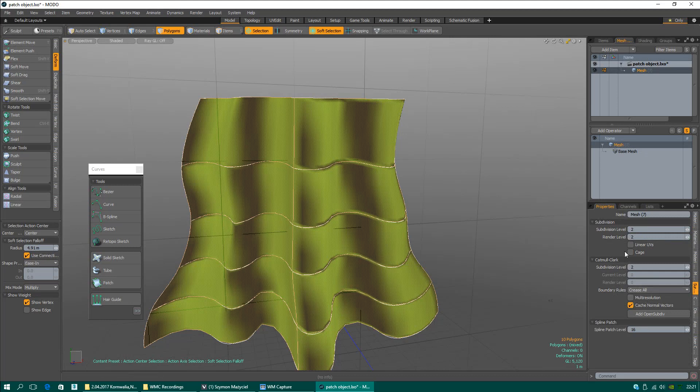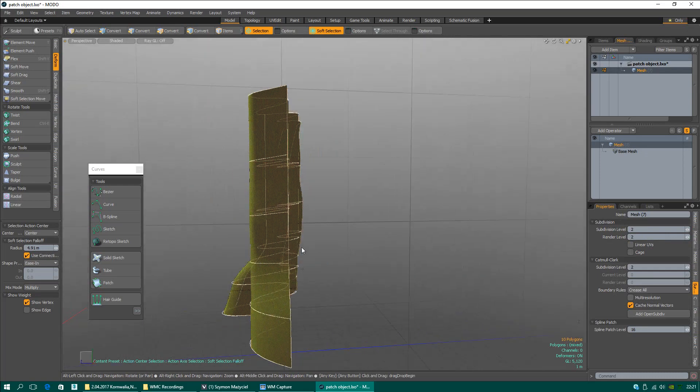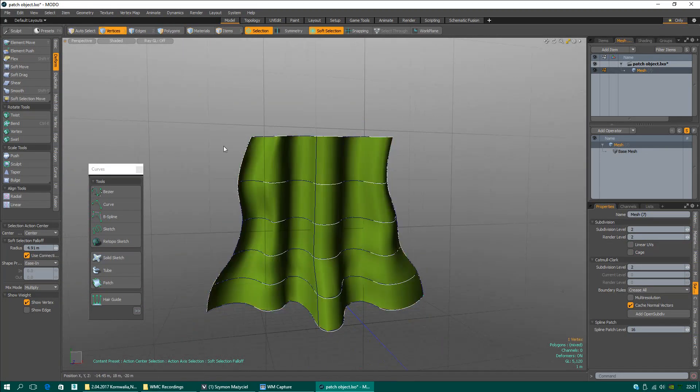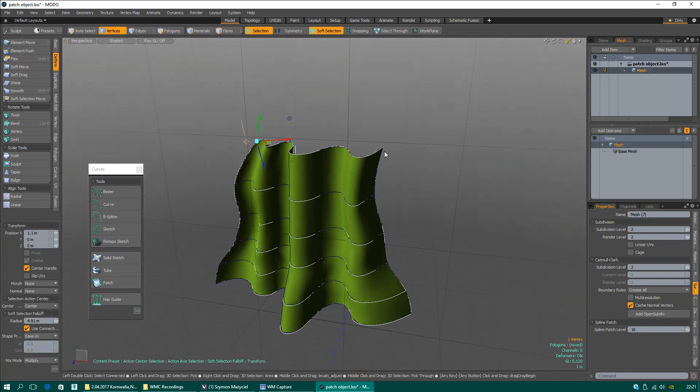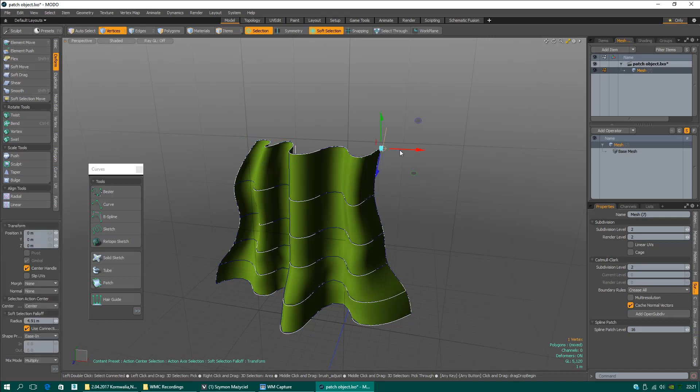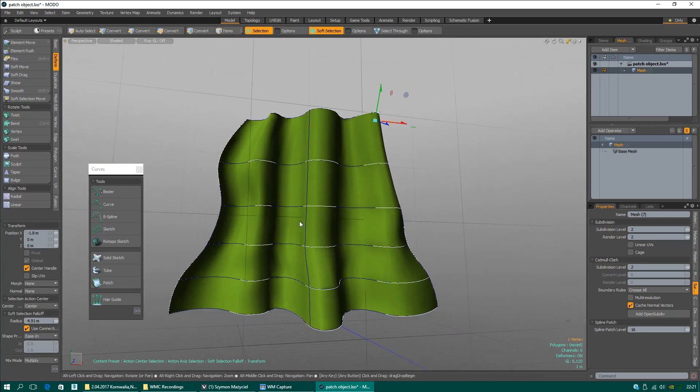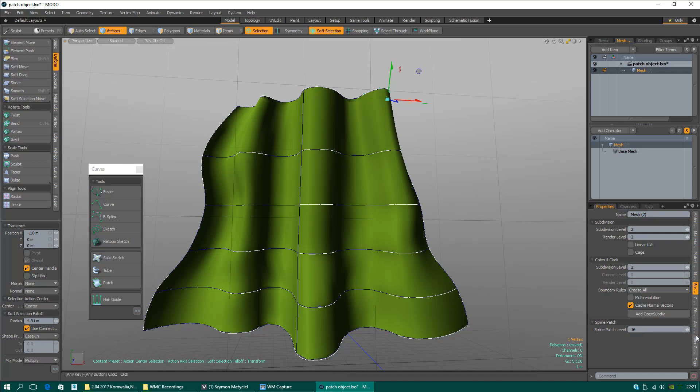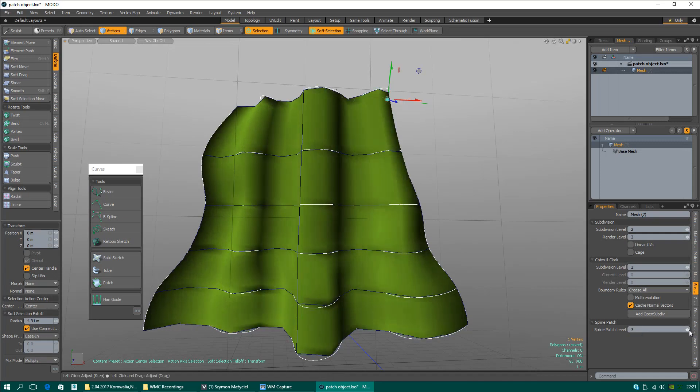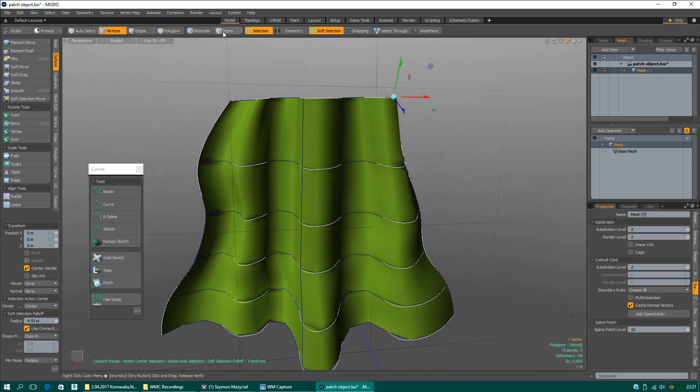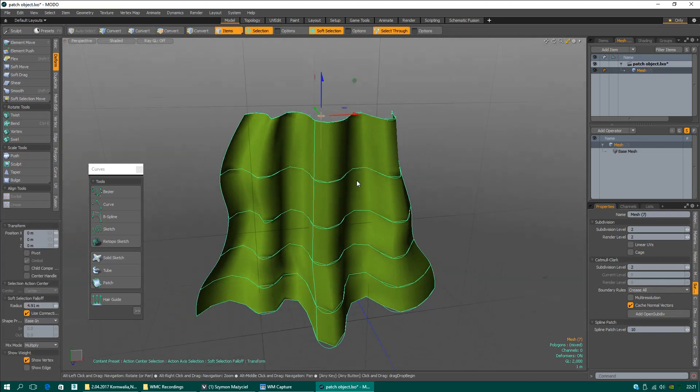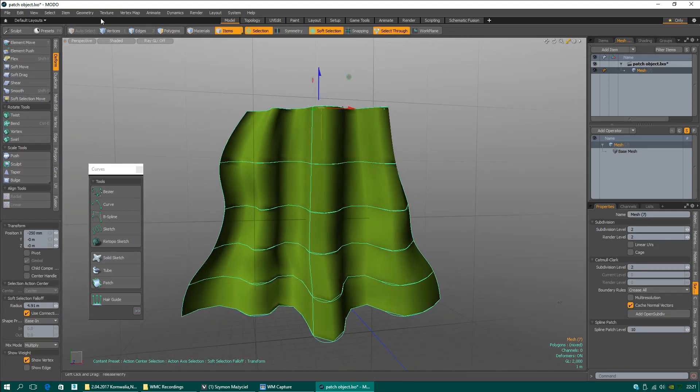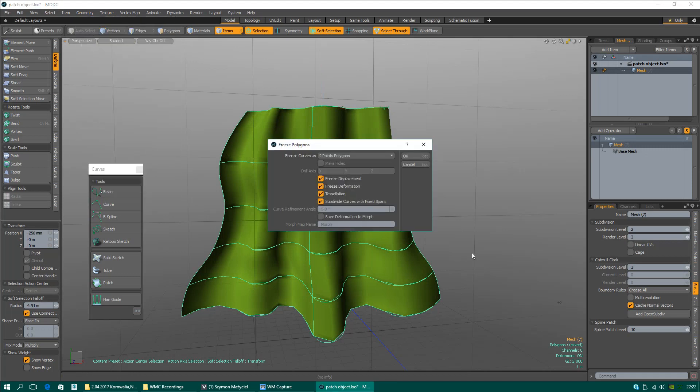Aha, I did not convert this object yet. Soft selection... in this version of Modo, soft selection is activated by default. It looks like this after conversion.